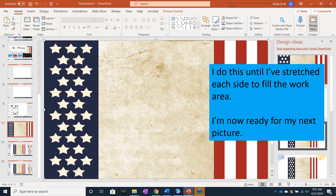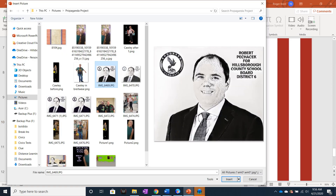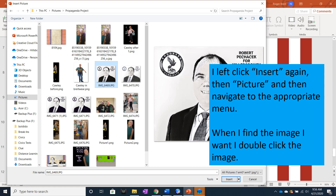Now I am ready for my next picture. I left click the Insert tab again, then Picture, and then navigate to the appropriate menu. When I find the image I want, I double click the image.